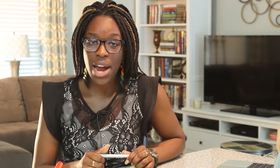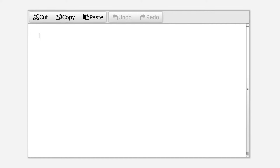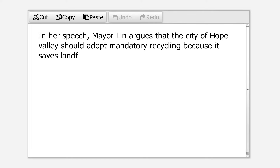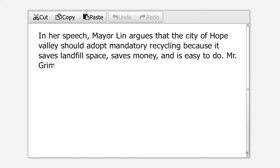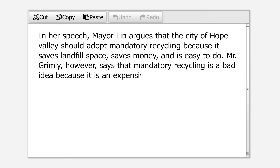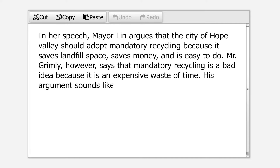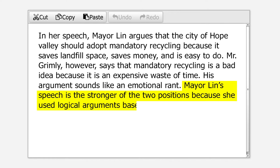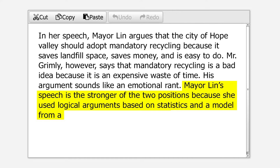You can improve your introductory paragraph by providing some background and giving an overview of your reasoning. For example: "In her speech, Mayor Lynn argues that the city of Hope Valley should adopt mandatory recycling because it saves landfill space, saves money, and is easy to do. Mr. Grimley, however, says that mandatory recycling is a bad idea because it is an expensive waste of his time. His argument sounds like an emotional rant. Mayor Lynn's speech is the stronger of the two positions because she uses logical arguments based on statistics and a model from a successful recycling program." Your claim is very clear, and you have given the reader an idea of what reasons to expect in the body of your essay.